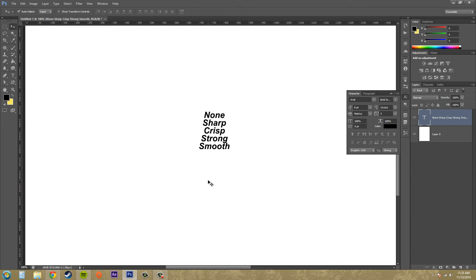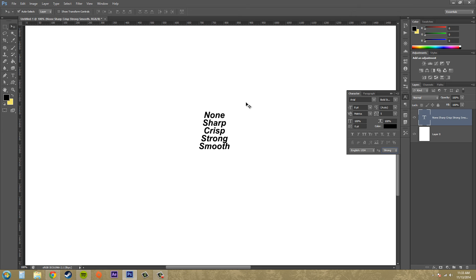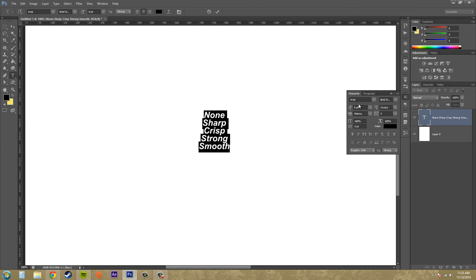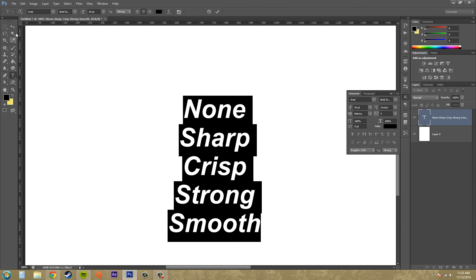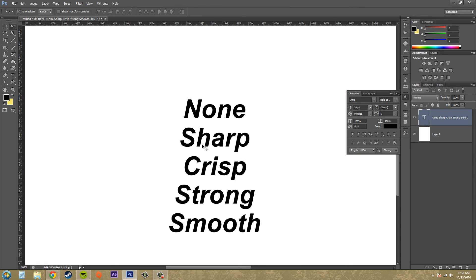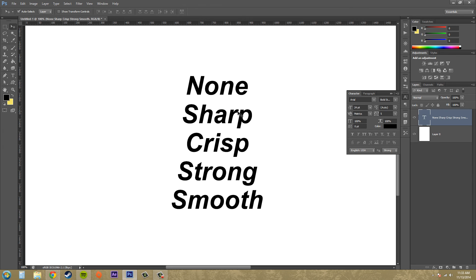That's our anti-aliasing options and what they all mean and what they look like. Actually I need to go over what they mean real quick. I forgot about that. So let's make this bigger and I'll tell you what each one of these actually does. I just showed you what they look like. I want to show you what they actually do. All right.